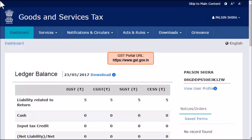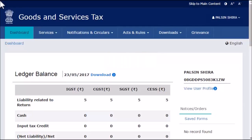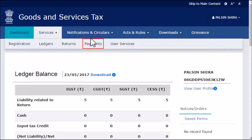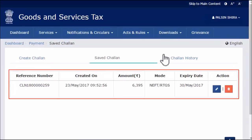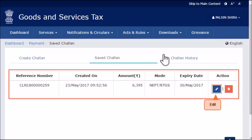To do that, start by logging in to the GST portal and ensure that the dashboard page is displayed. From the menu bar on the top, expand the services menu. Click the payments category and select the saved chalans option. The list of all your saved chalans will get displayed along with corresponding buttons to edit or delete them. Identify the chalan that you wish to use and click the edit icon to open it.